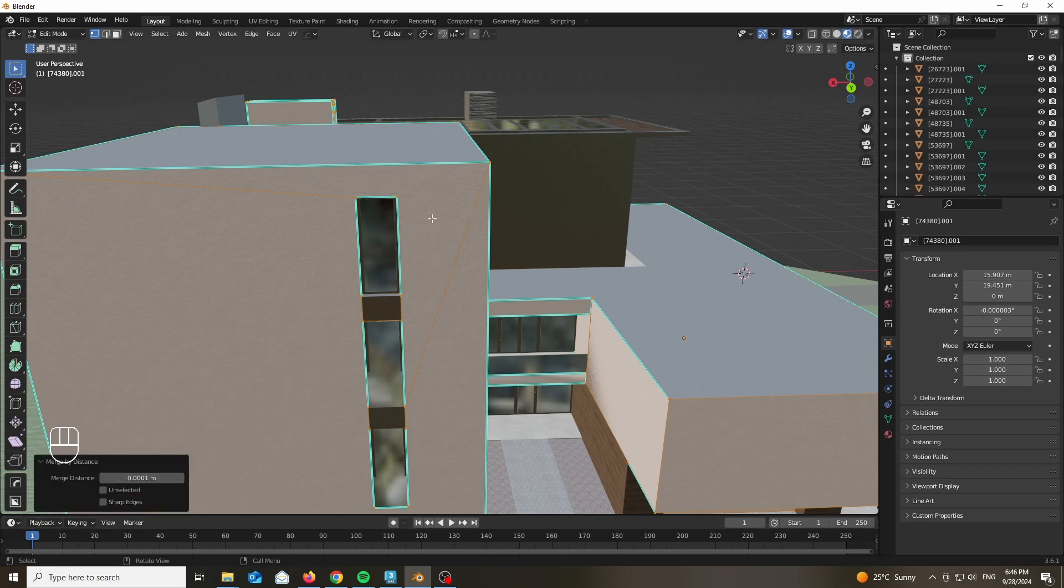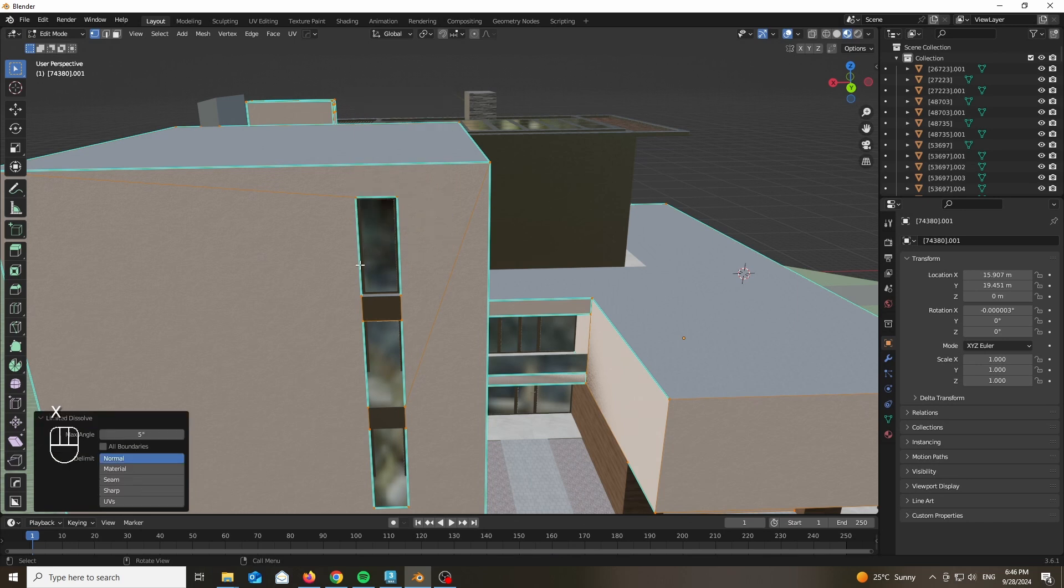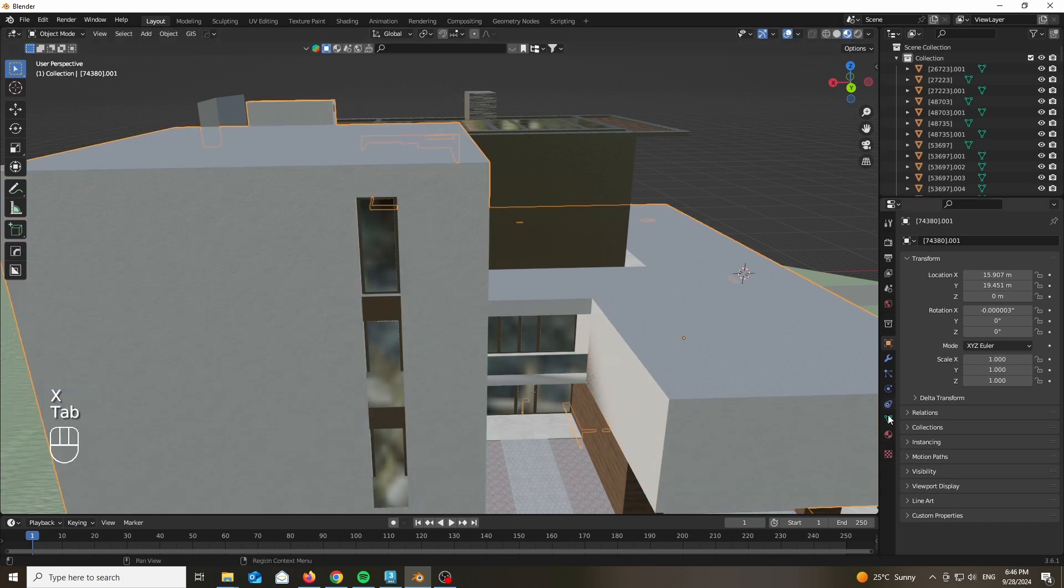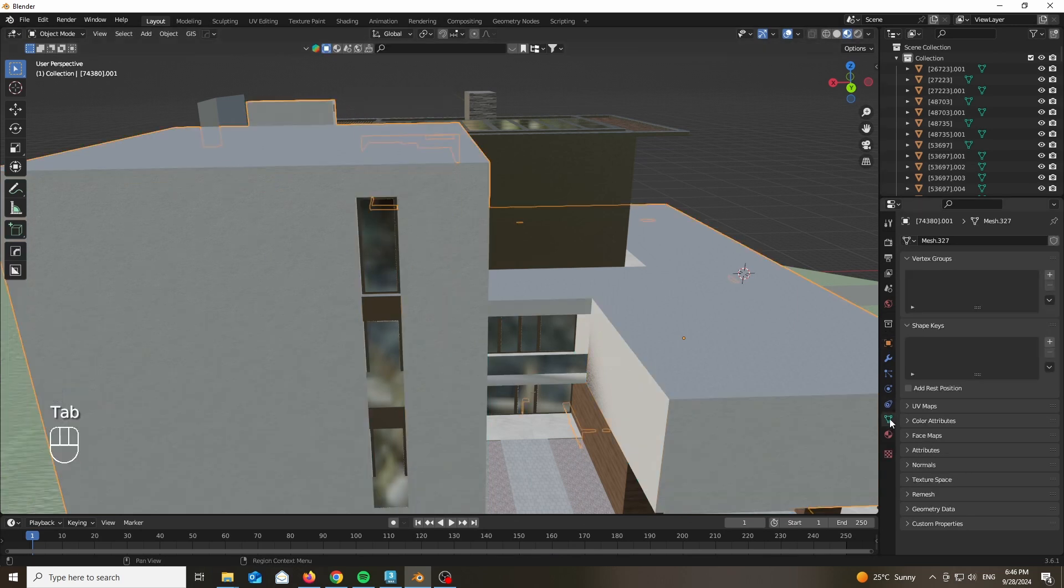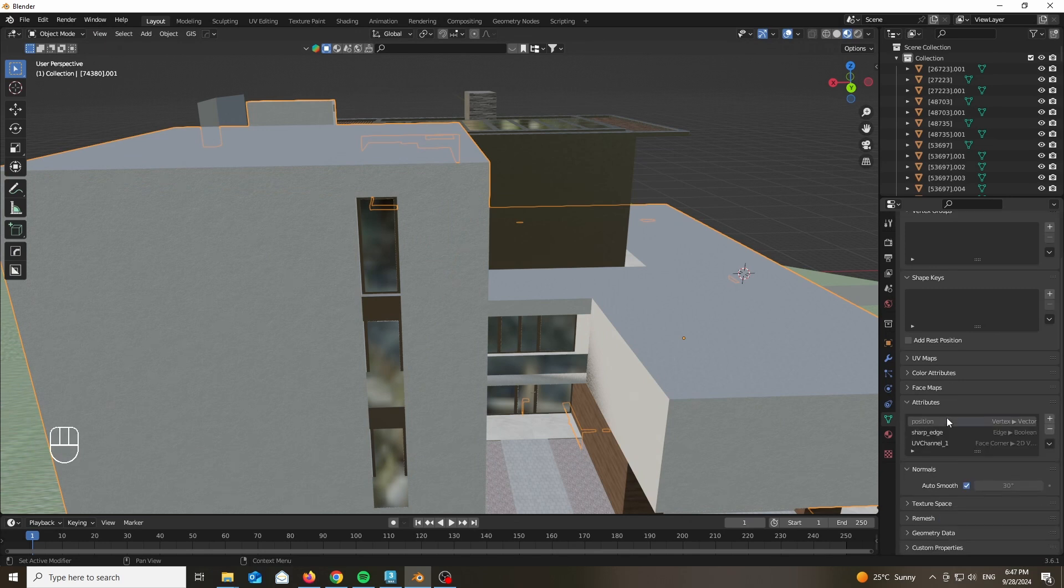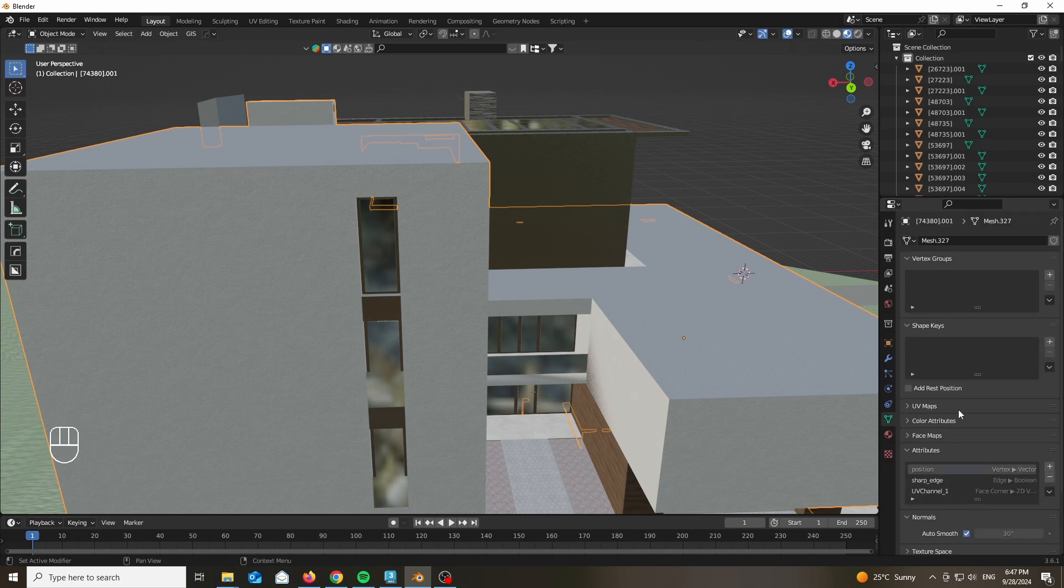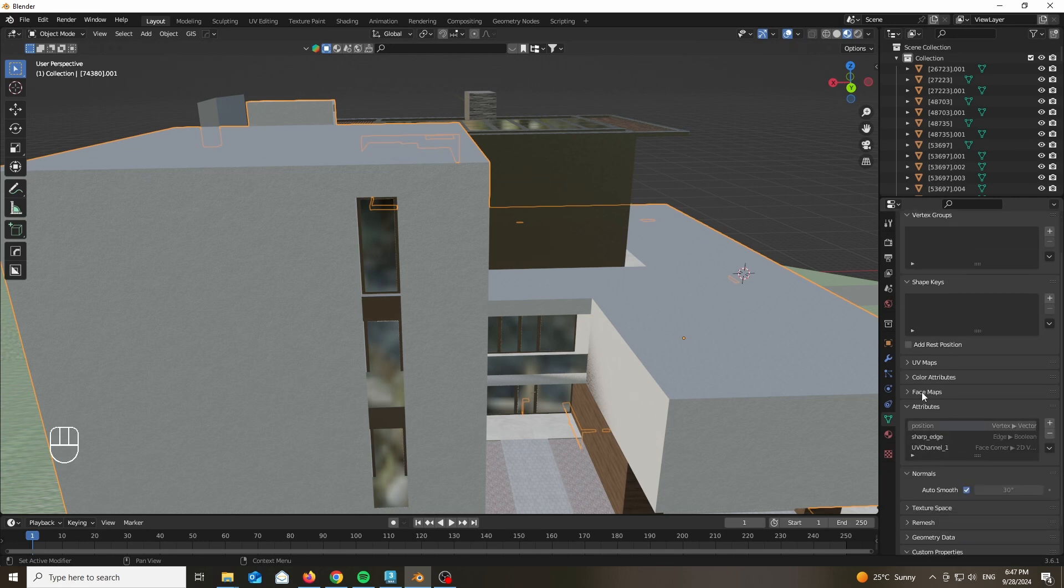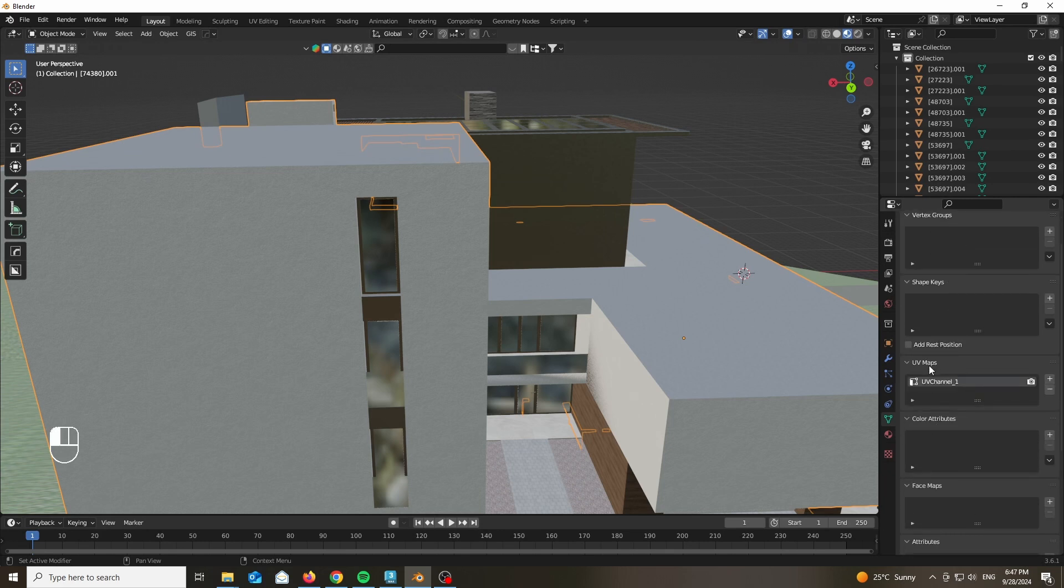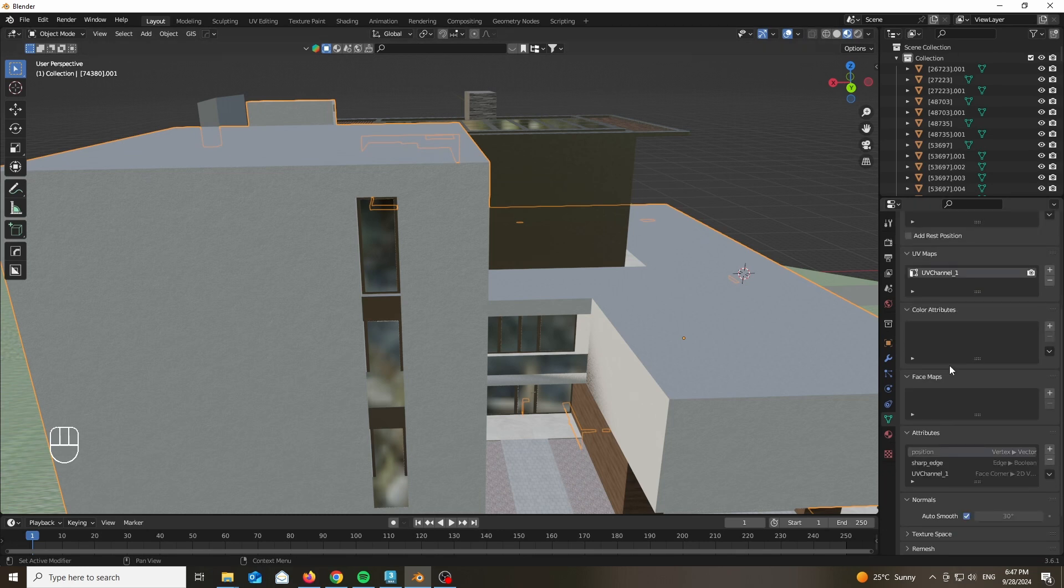Now what you want to do is press M in edit mode and delete all of the overlapping vertices. Additionally, you want to press X and limited dissolve to delete any weird attributes or normal information and properties.